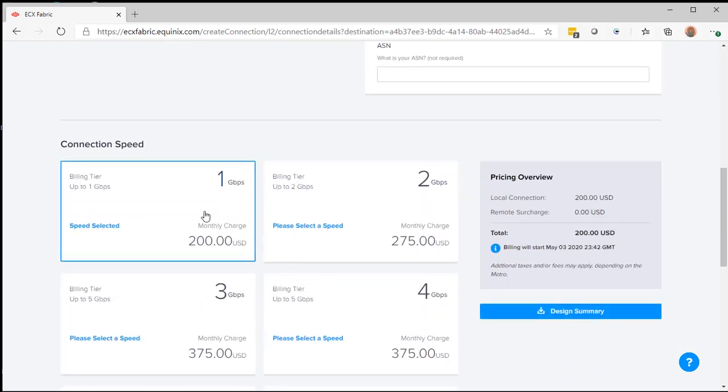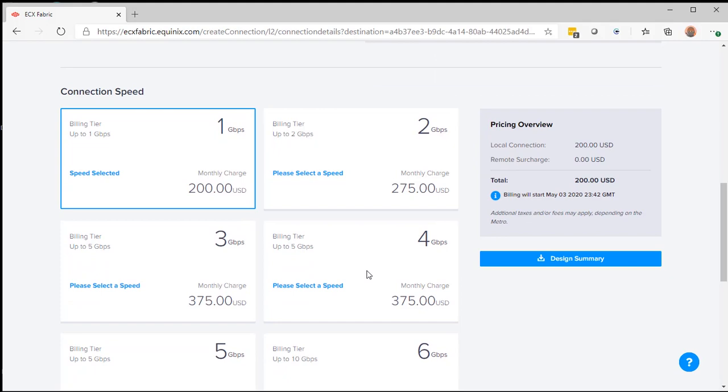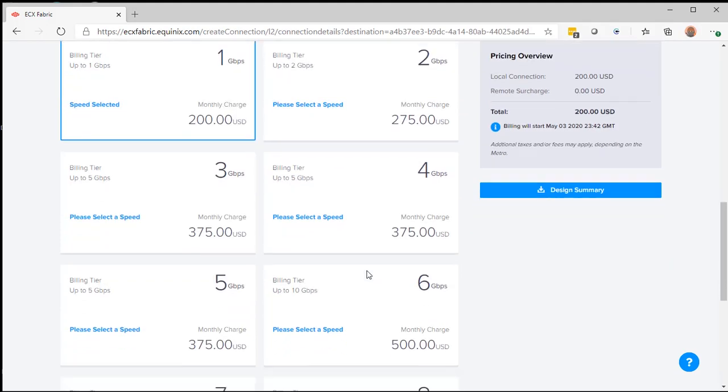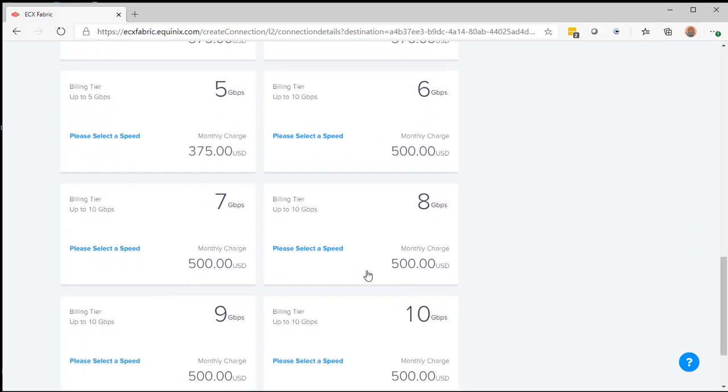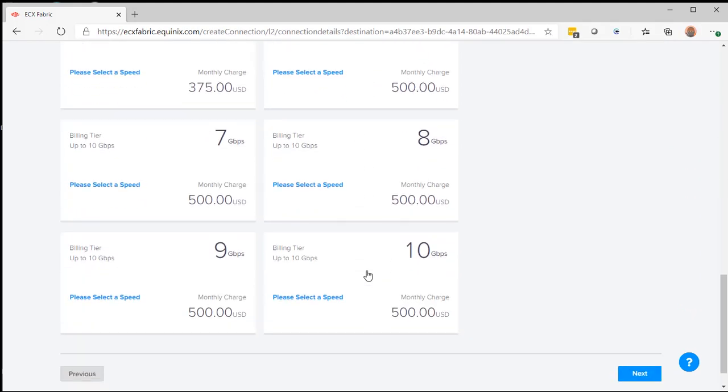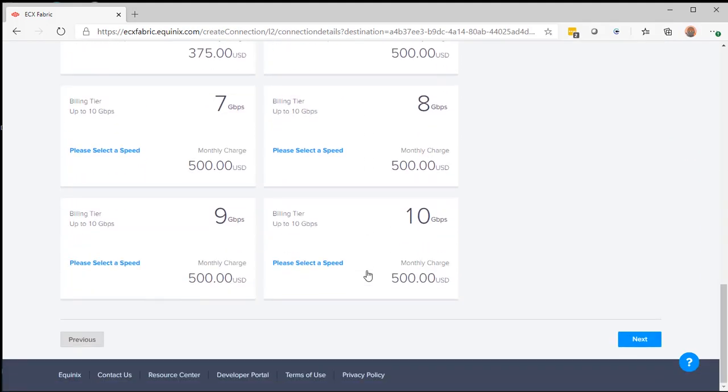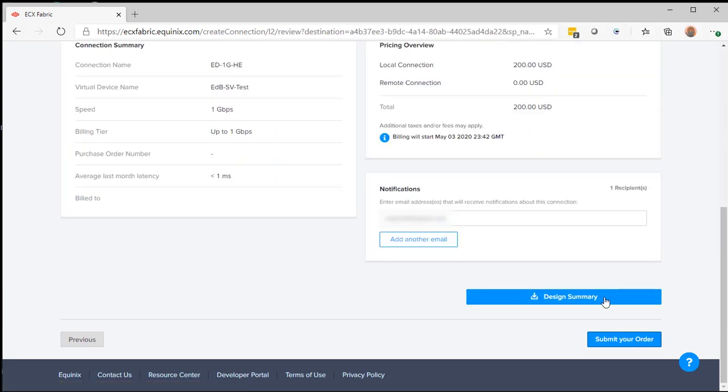I'm going to select one gigabit. And then you'll notice all the other entries are in one gigabit increments. Select Next.